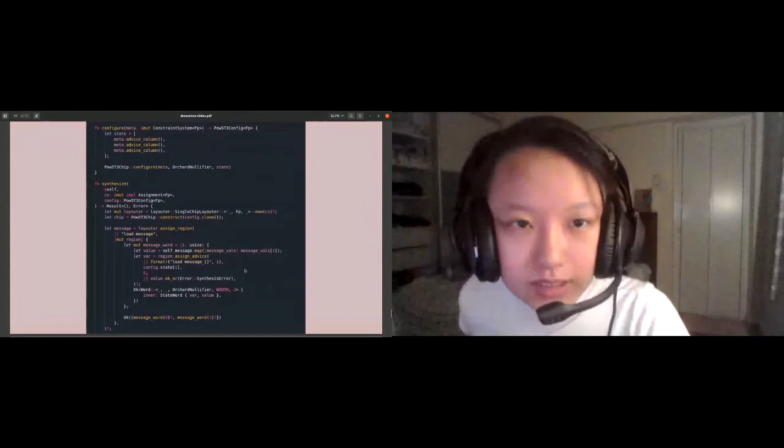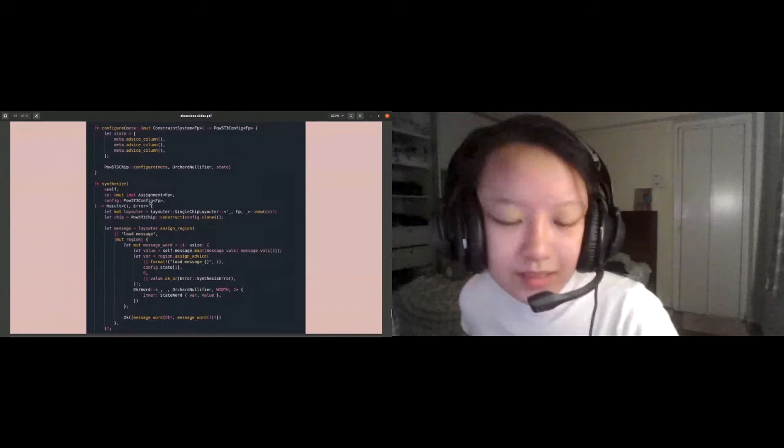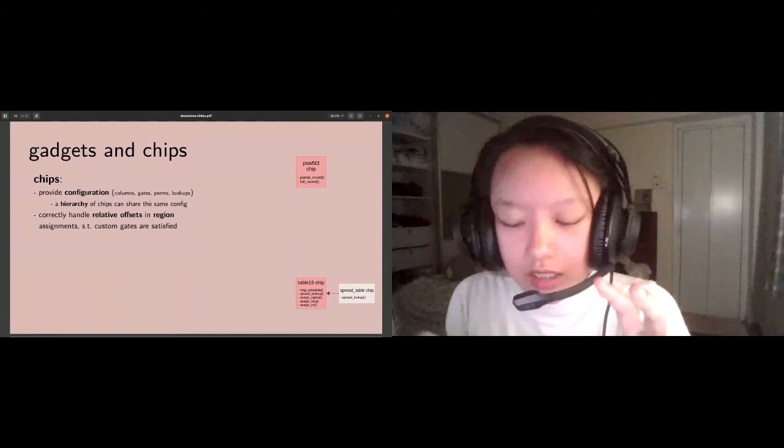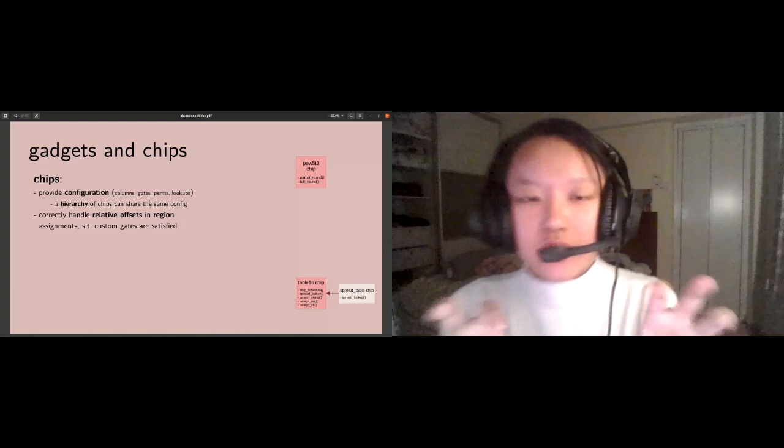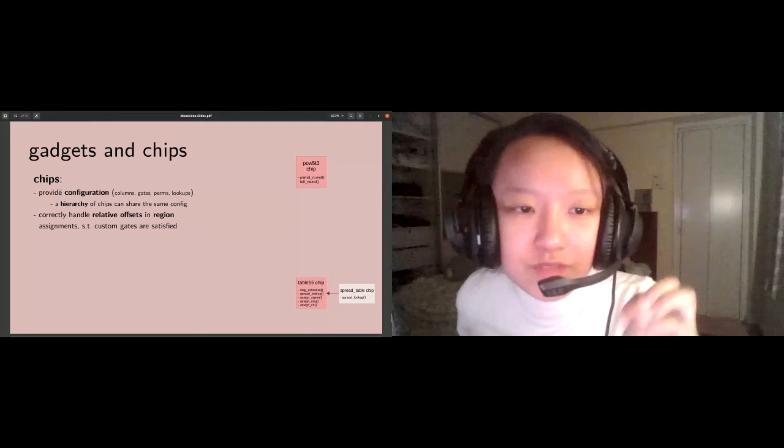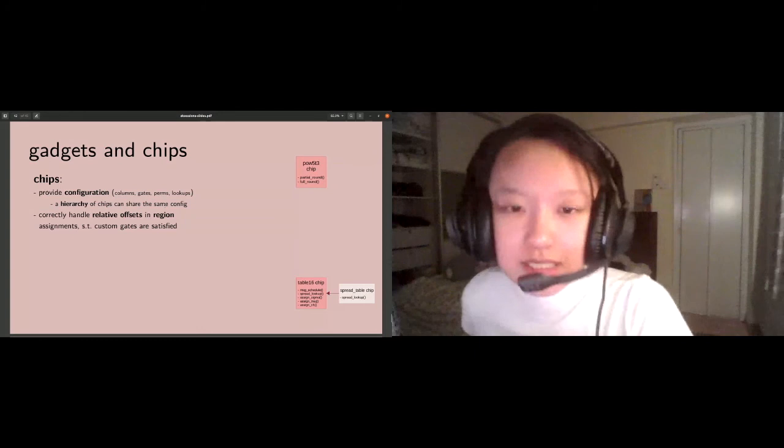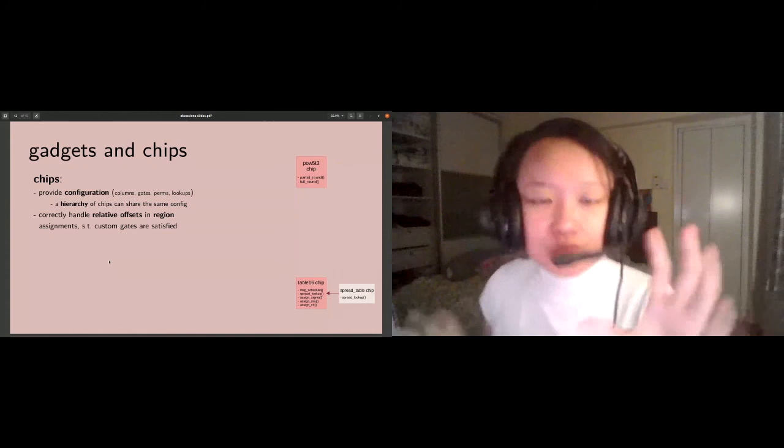The reason why it looks so neat in the code is because these chips are basically designed for circuit writers to compose and they're basically modular pieces of functionality that we hope circuit writers can simply compose. The chips have to know about their own configuration: which columns they use, which gates, permutations, and lookups they set up over those columns. You can have a hierarchy of chips sharing the same configuration. A chip's responsibility is to handle relative offsets in a region such that the custom gates are satisfied.